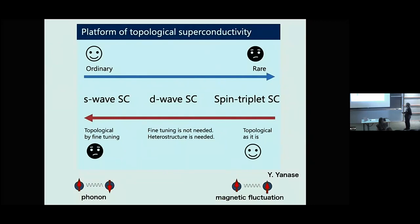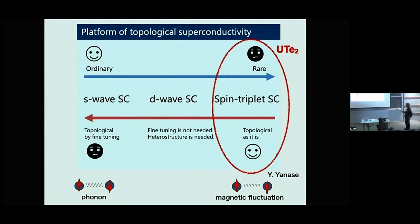Another view, given by Yanase, shows S-wave superconductivity as a platform of topological superconductivity. There are many examples of S-wave superconductivity, but to realize topological superconductivity we need fine tuning. The advantage of spin-triplet superconductivity is that it is topological as it is. Uranium ditelluride is exactly located here, so it's a very good platform — a playground — to study topological superconductivity.